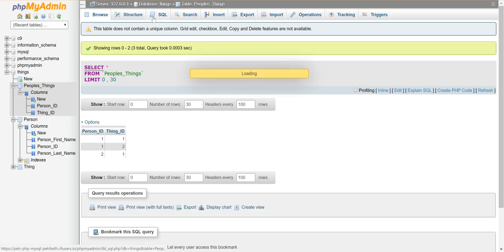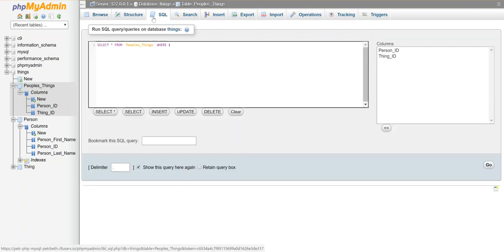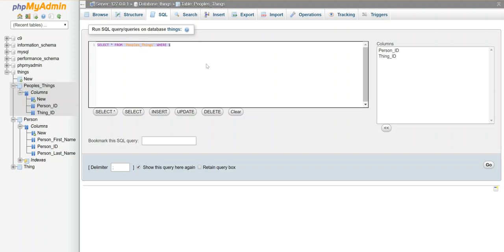Here's what it's going to look like. I'm going to select everything from—and I need to do two joins because I actually want to join three tables together. I want to grab all the person's actual information and then all the information for each of the things they own. The way I'm going to connect them is through the people's things table.